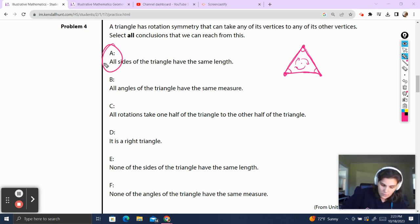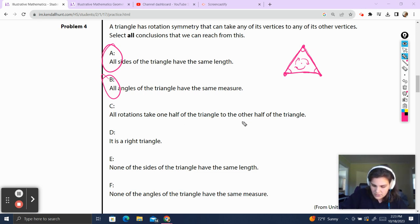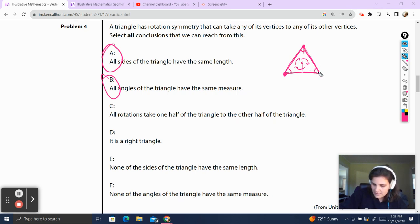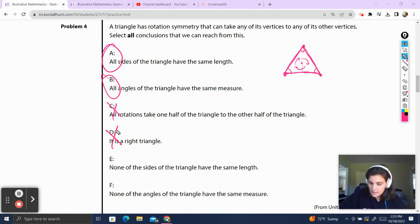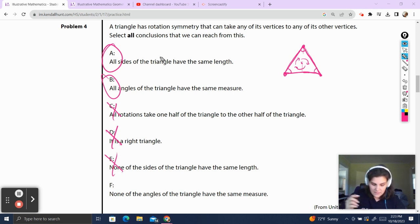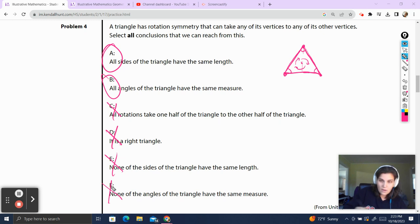So A — all angles are the same — has to be true, and B — all sides are the same — has to be true. All rotations take one half of the triangle to the other half — I don't think that's true; we're bringing one vertex down to another, not half to half. It's a right triangle — impossible for a right triangle to have all three angles the same. None of the sides have the same length — nope, we just talked about all sides having the same length. None of the angles have the same measure — also not true.